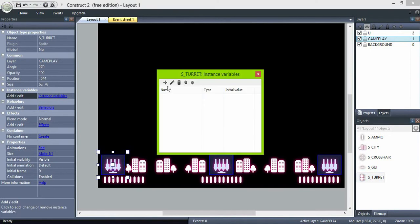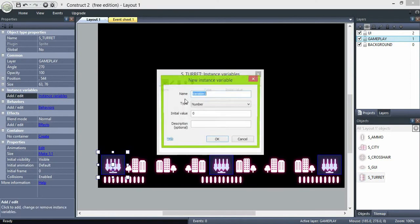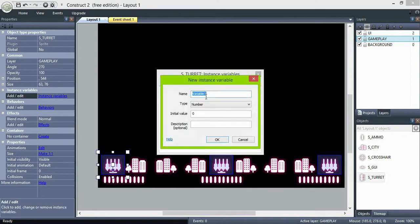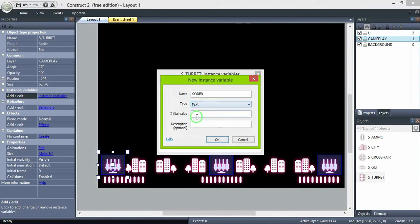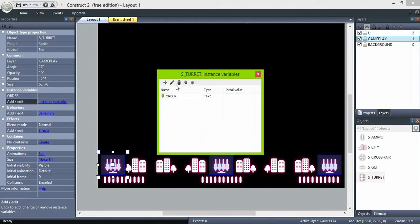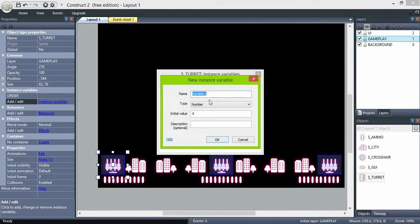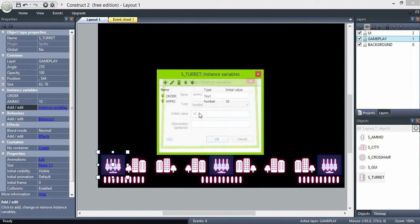Now select the turrets and create two instance variables. The first one, order, which is a text variable, and ammo, which is a numeric variable set to 10.